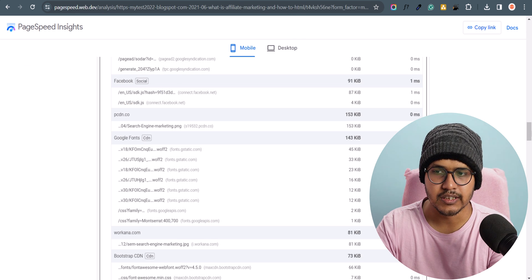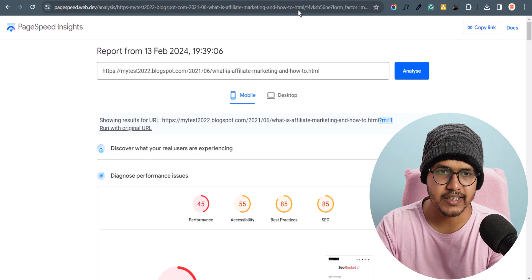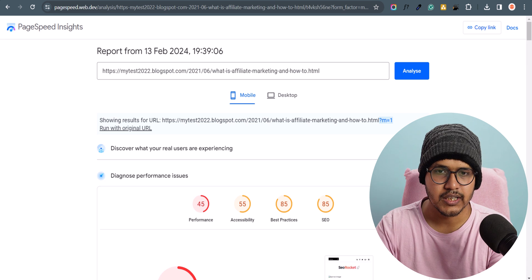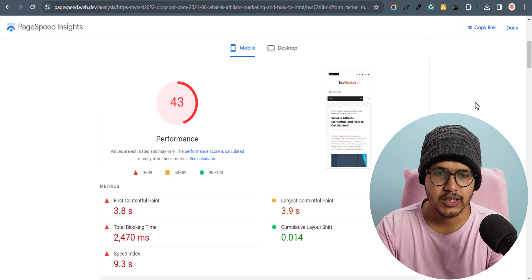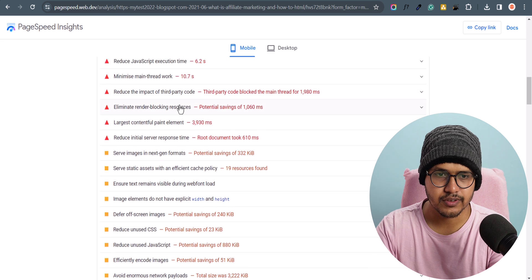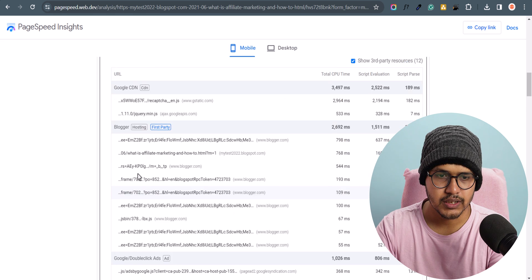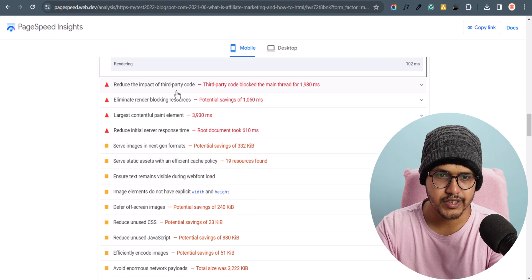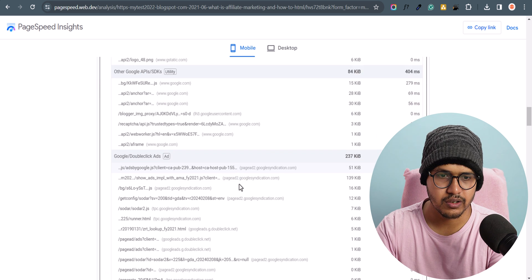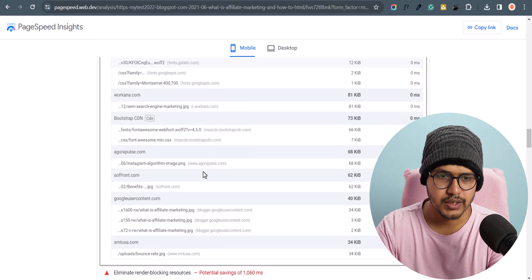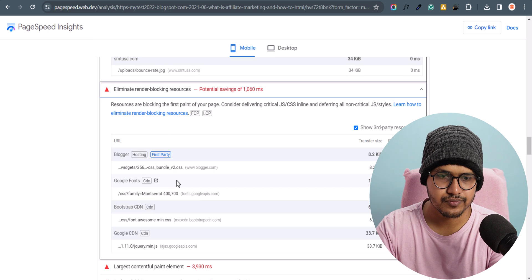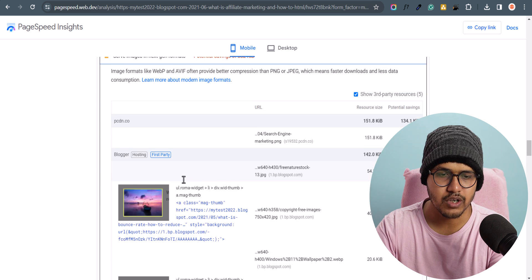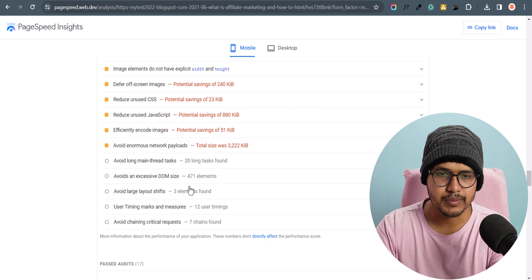Let's re-run the PageSpeed Insights test. Let me analyze it again, scroll down and search for the errors. As you can see, we have removed the Disqus. Checking for Facebook — it is removed as well. We have successfully removed the Disqus comment system and the Facebook comment system from our Blogger website.